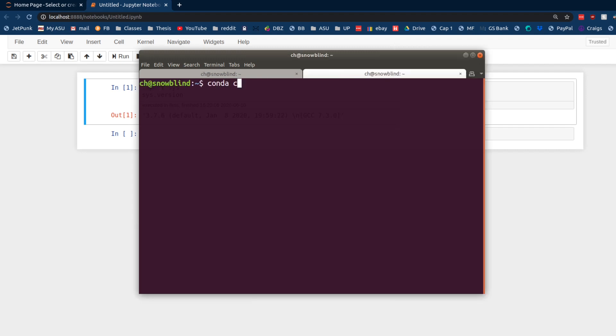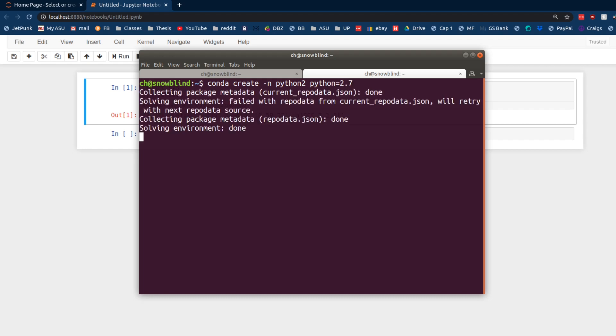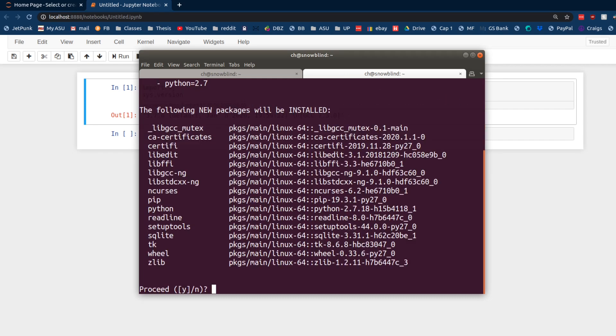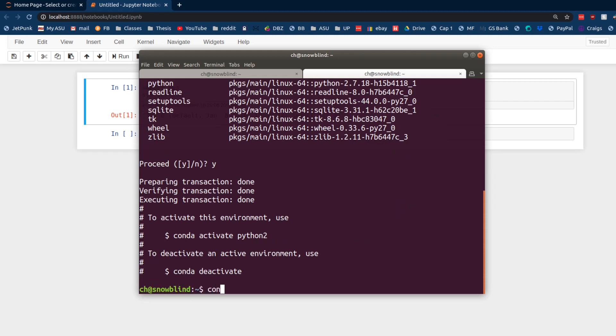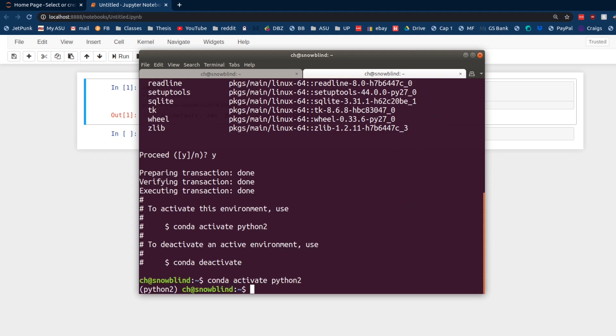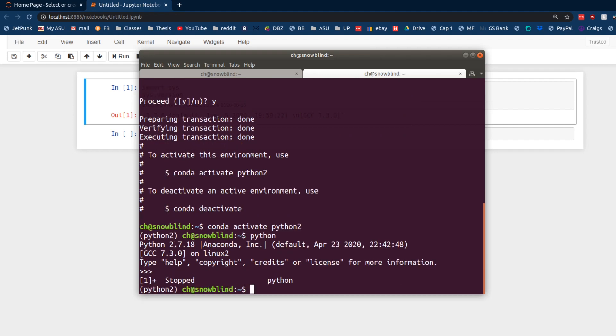So, Conda, first we need to create our Python 2 environment, and this is how you do that with Conda. Python, you just specify that Python equals whatever version you want. It's going to go ahead and create that environment, and then we're going to do Conda activate Python 2. If we jump into a Python thing right here, we can see that it's Python 2.7.